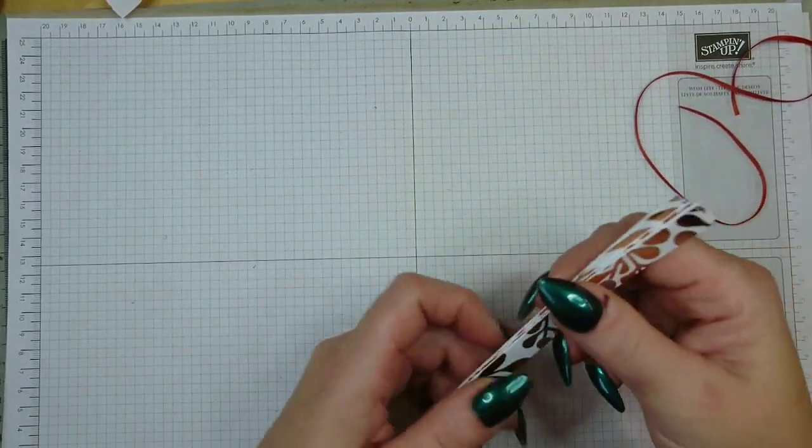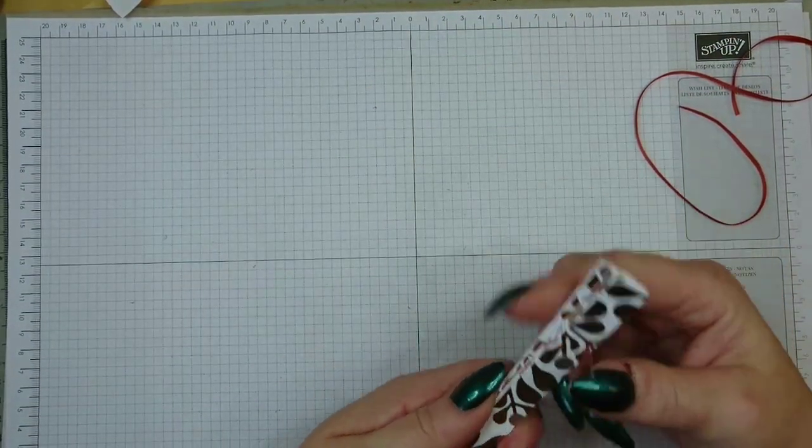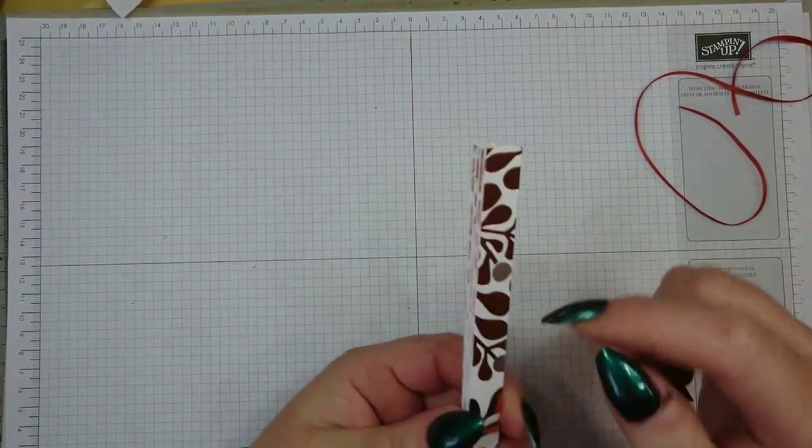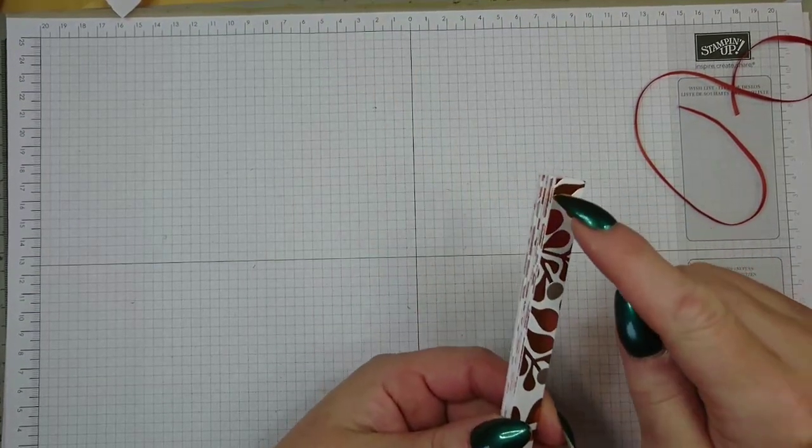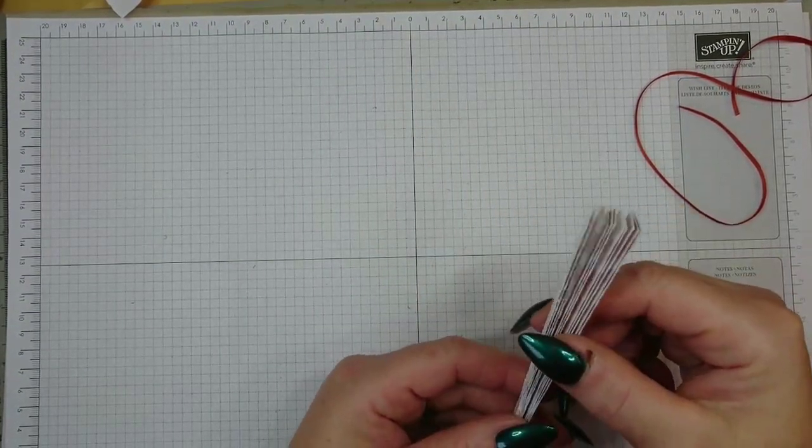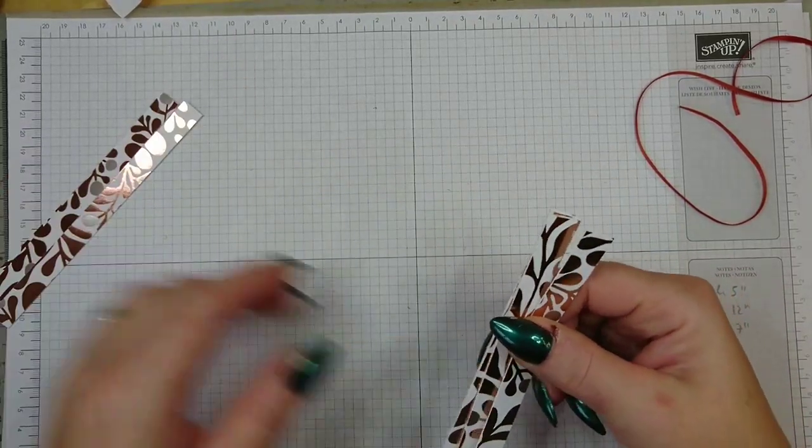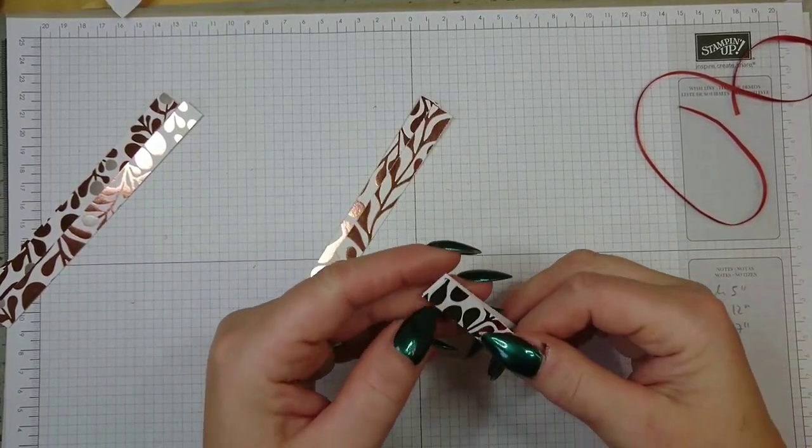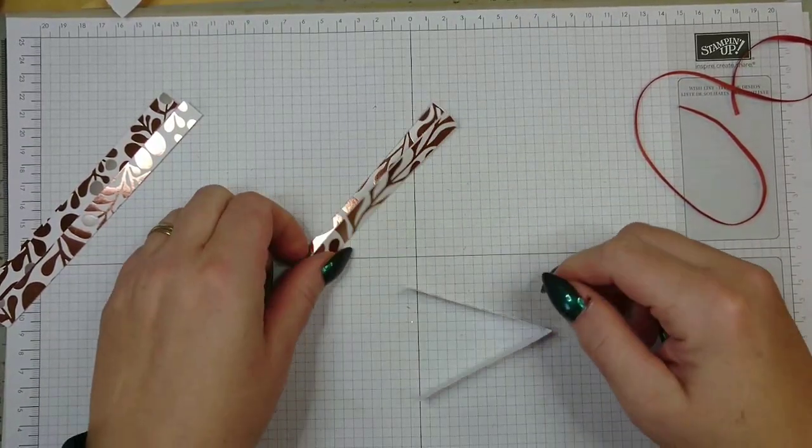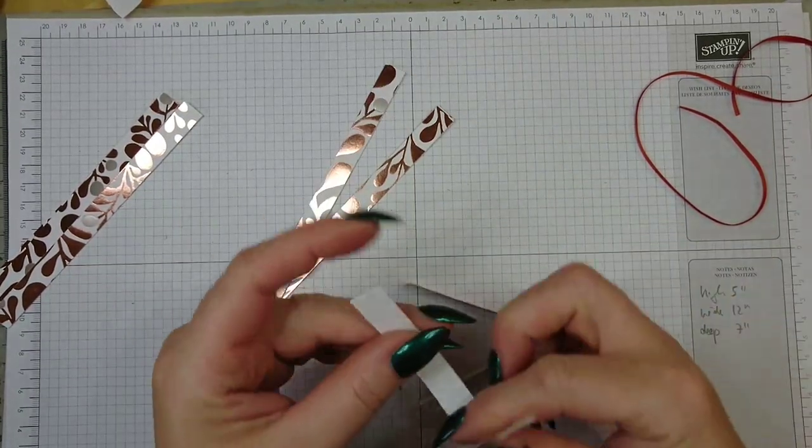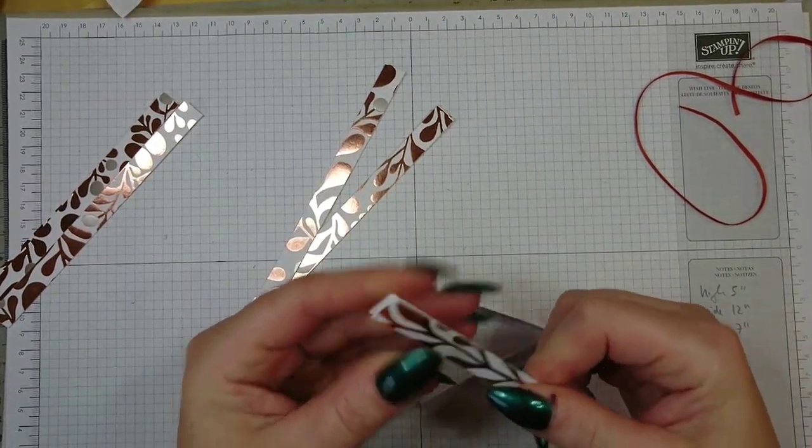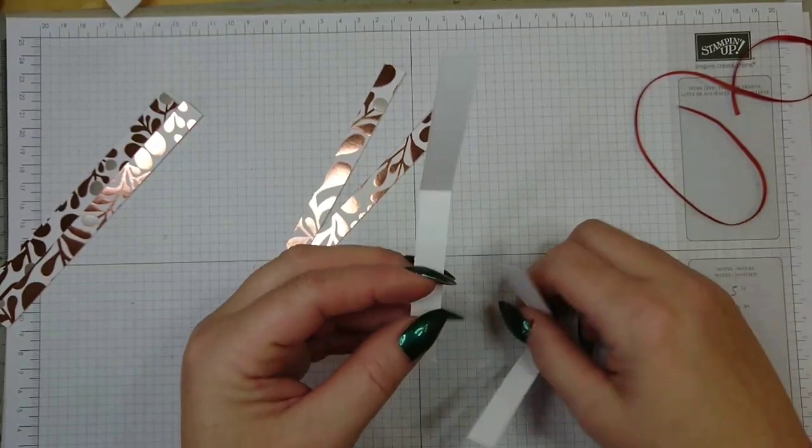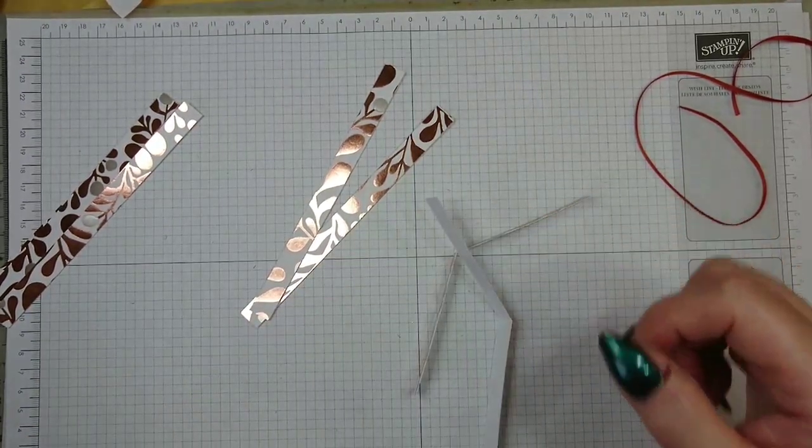What you need is 12 strips of designer paper cut to six inches length and half an inch width. You need six, and the first two you just want to fold in half like so, giving you the center part. Finding the center is important here. So you open them up again.